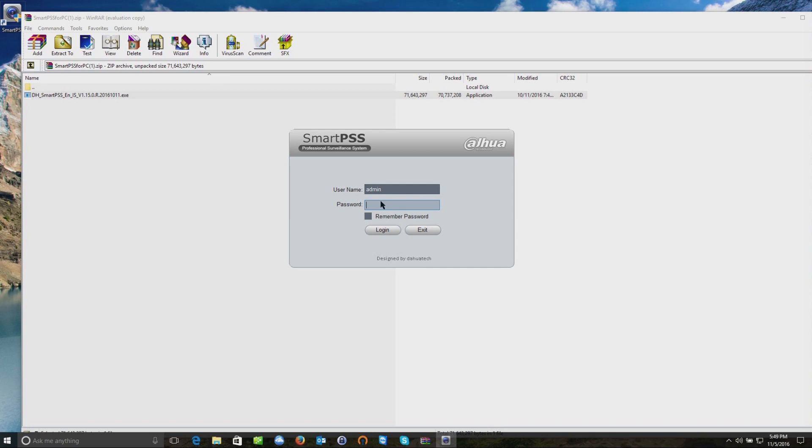Let's say if you have a few employees, maybe they don't have or shouldn't have access to the system for whatever reason. You can actually create a password so that no one but you has access to it.